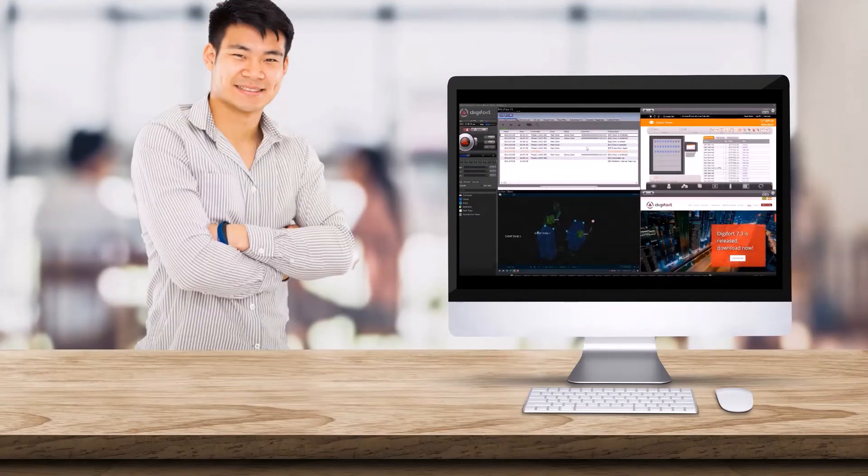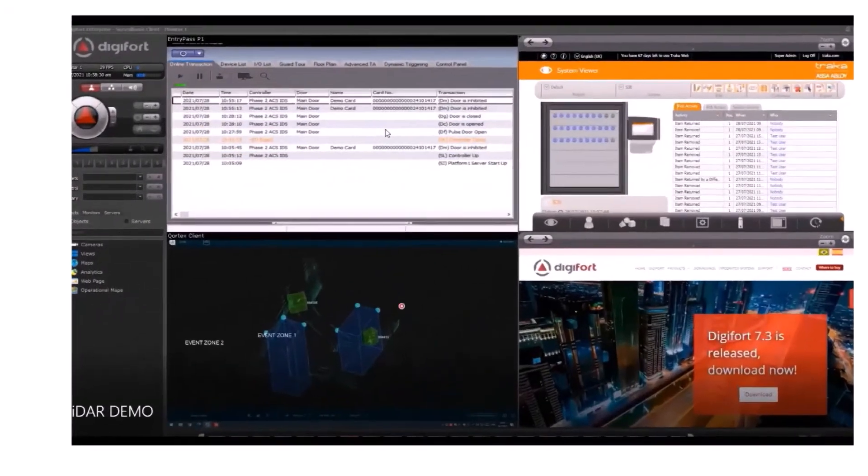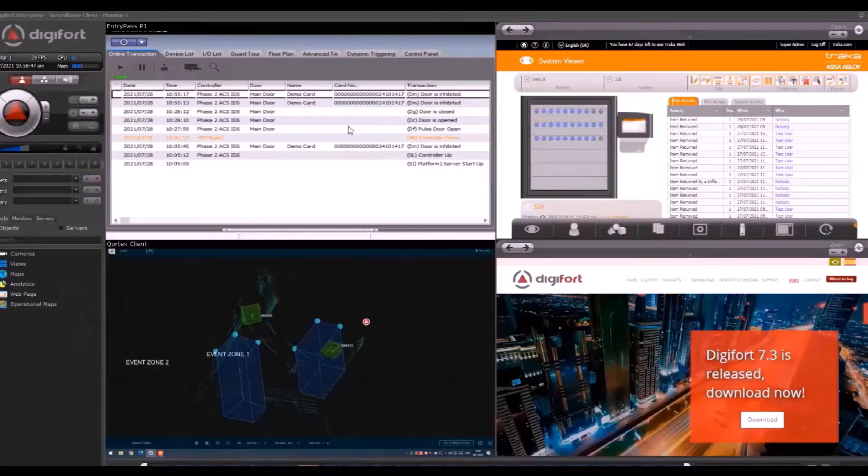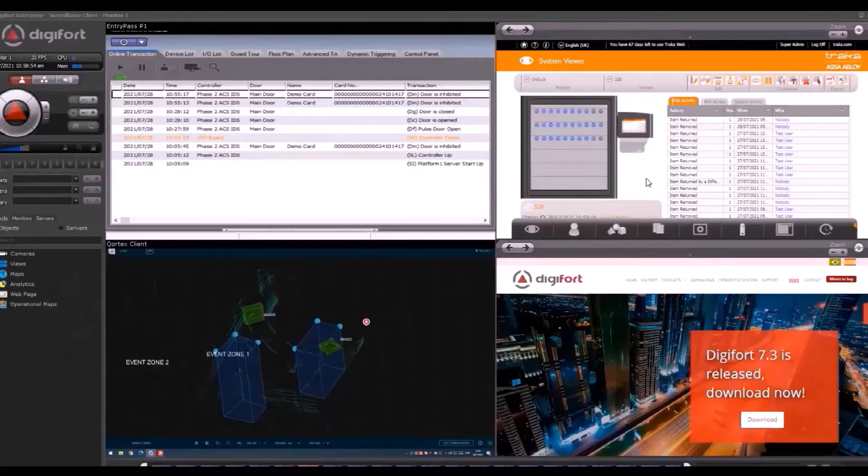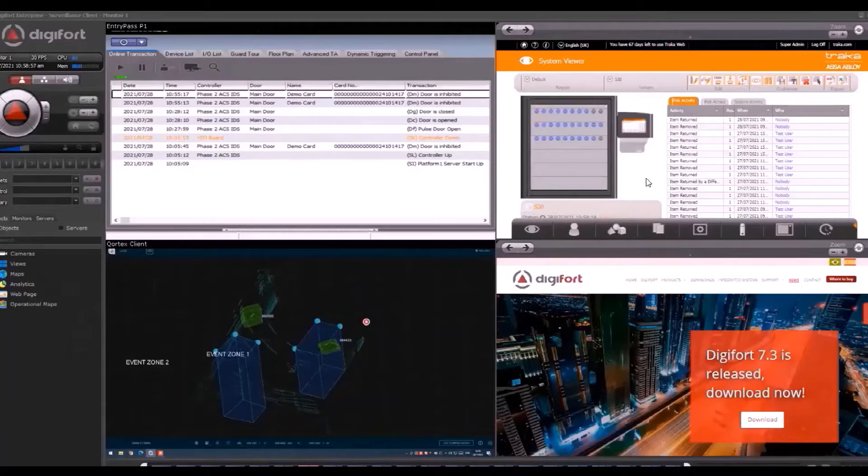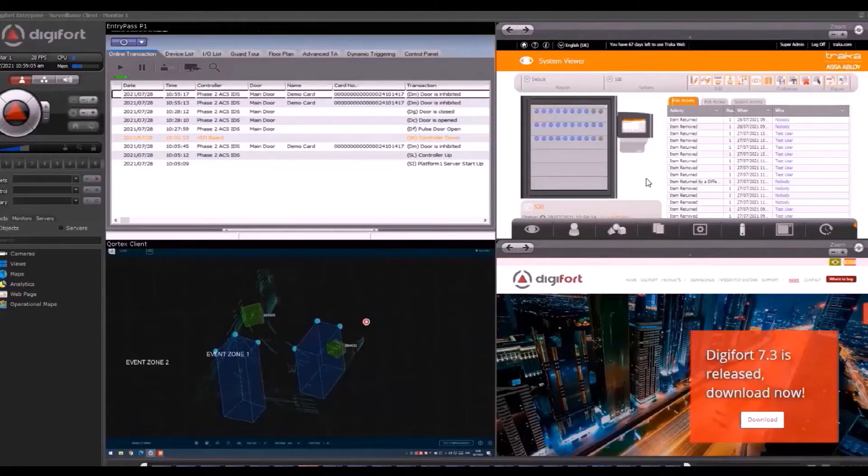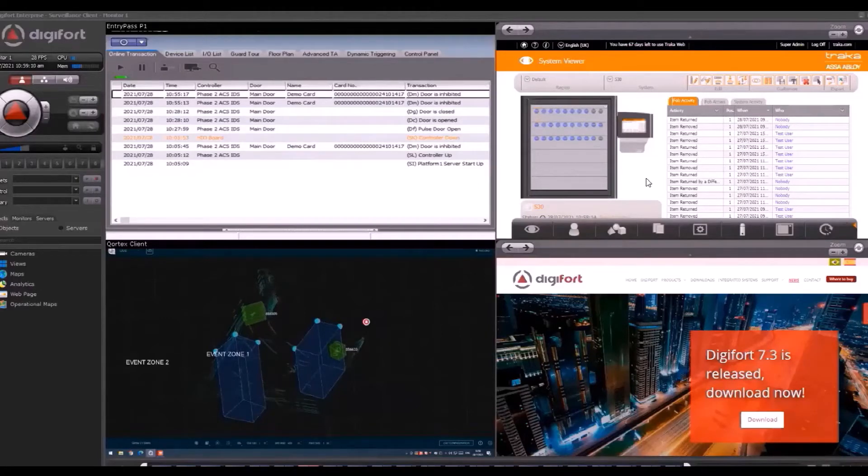Today, I'll be doing the live demonstration for Digifort. From the screen here, I'll be showing how the technology partner systems work together with Digifort as a centralized platform. Digifort can be used as a C2 or command and control platform to present and manage events coming from different systems.